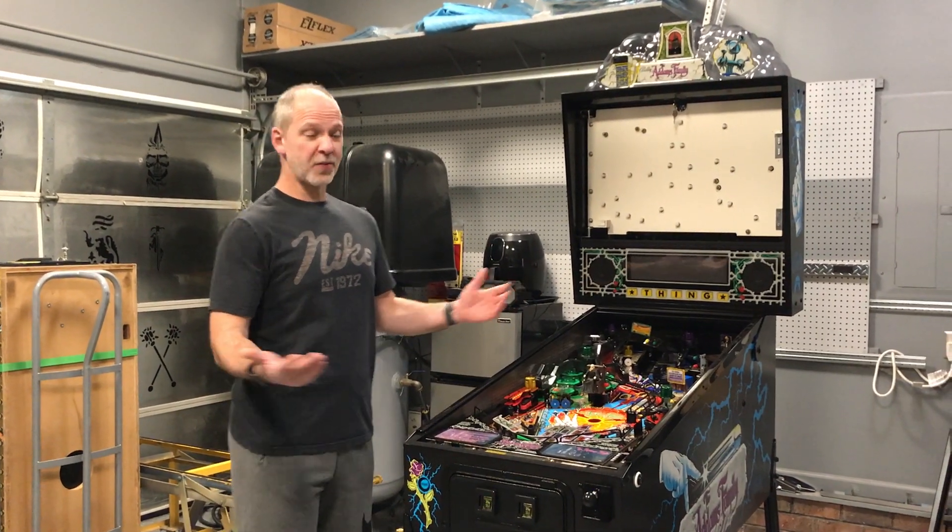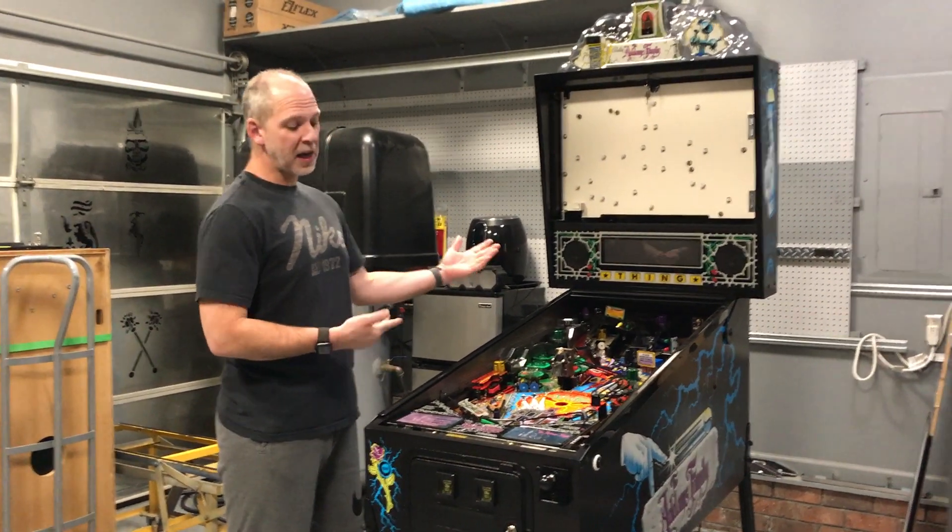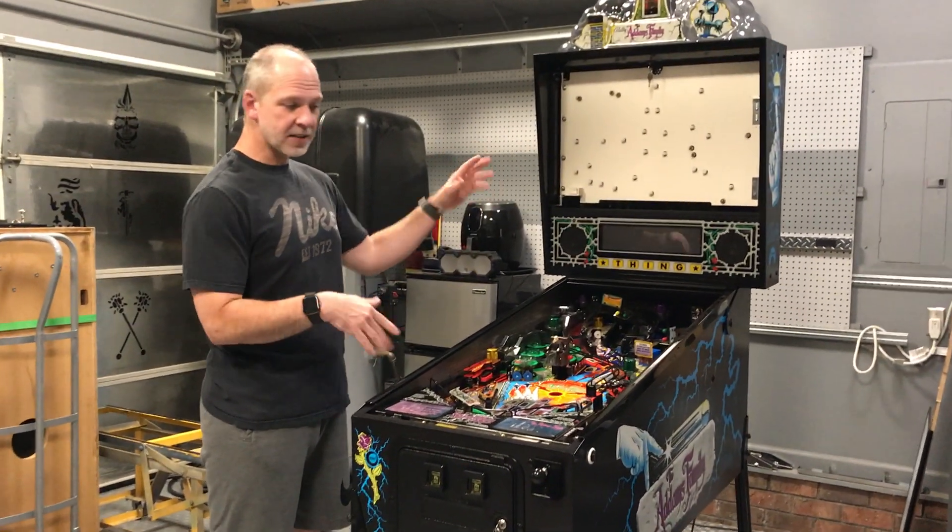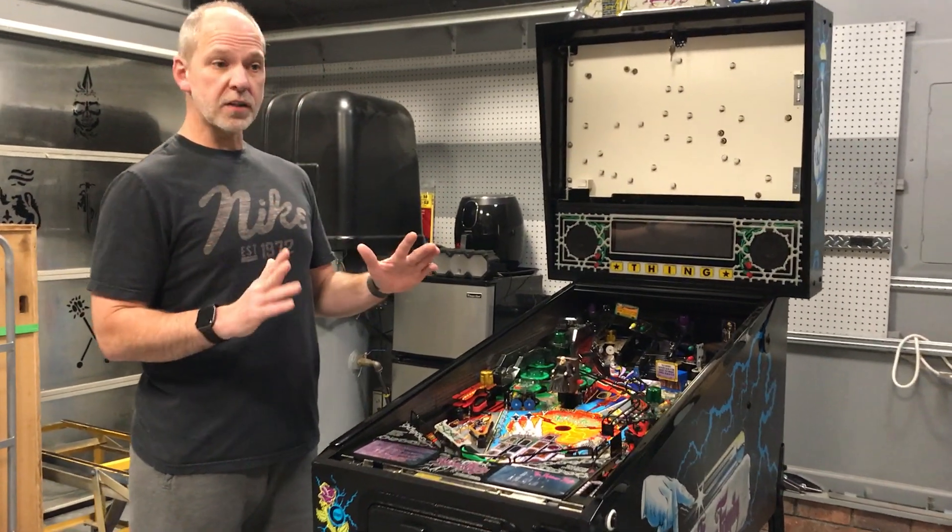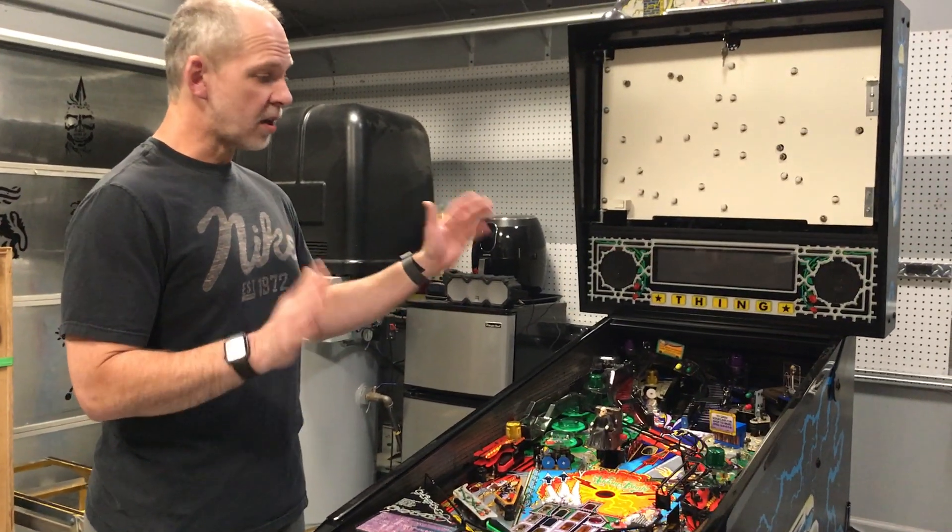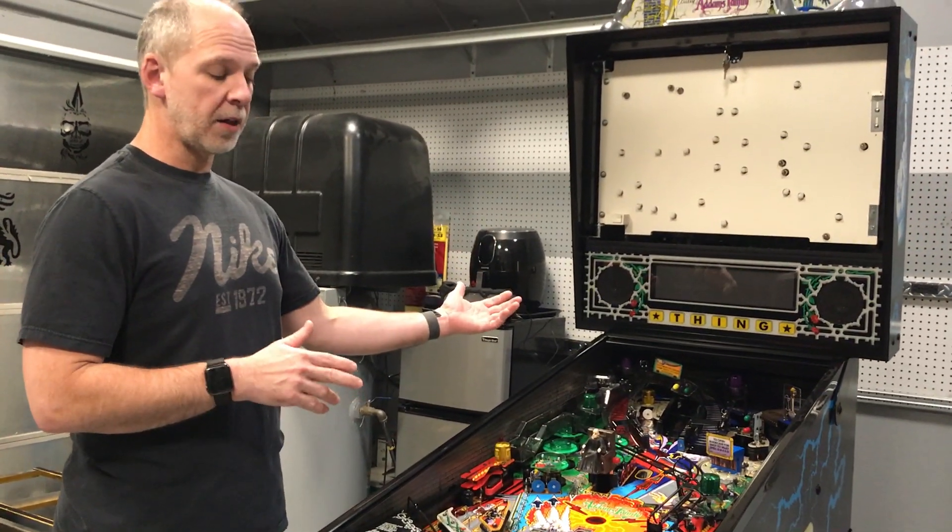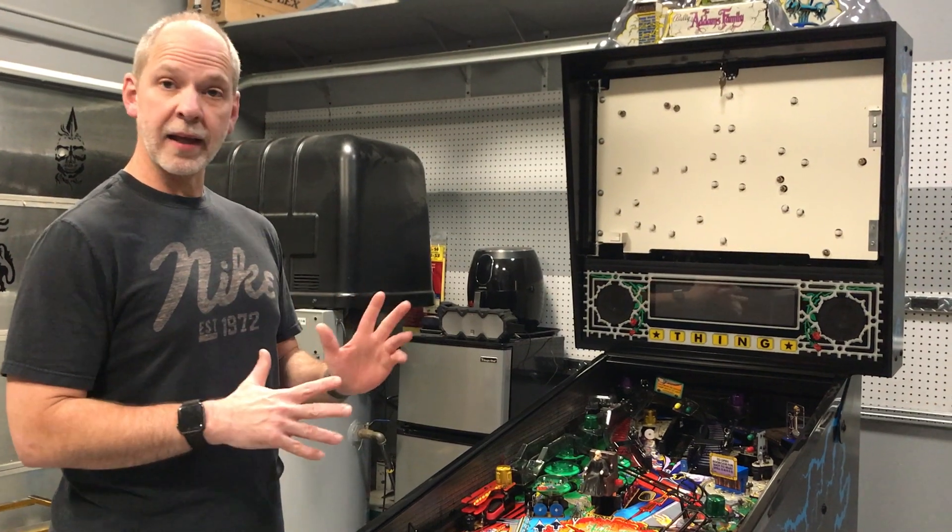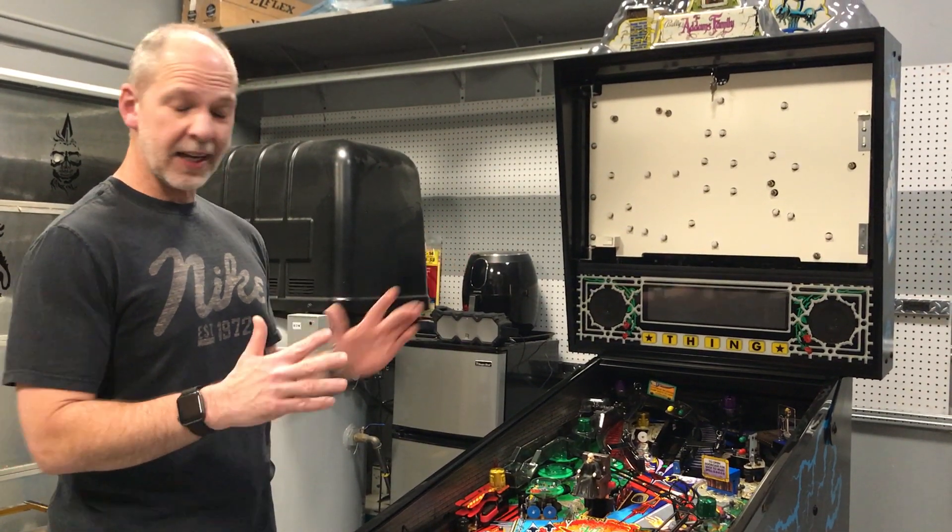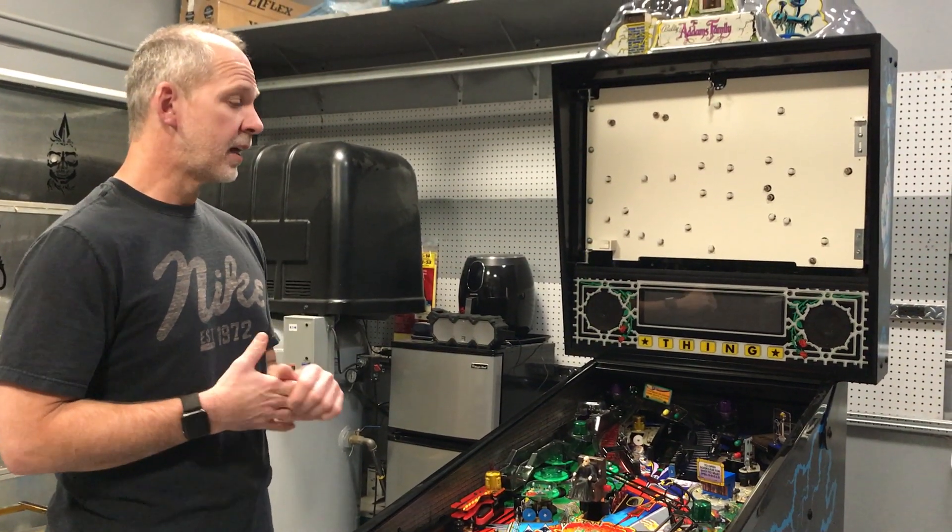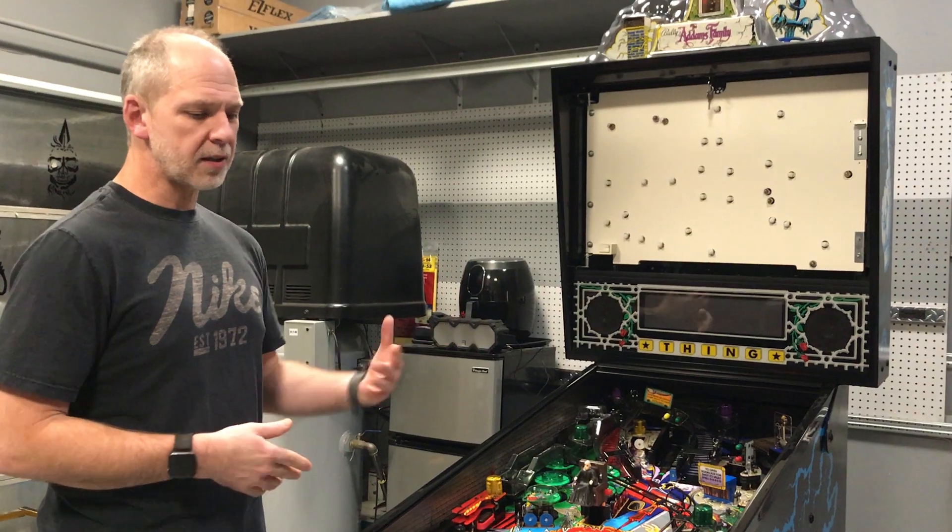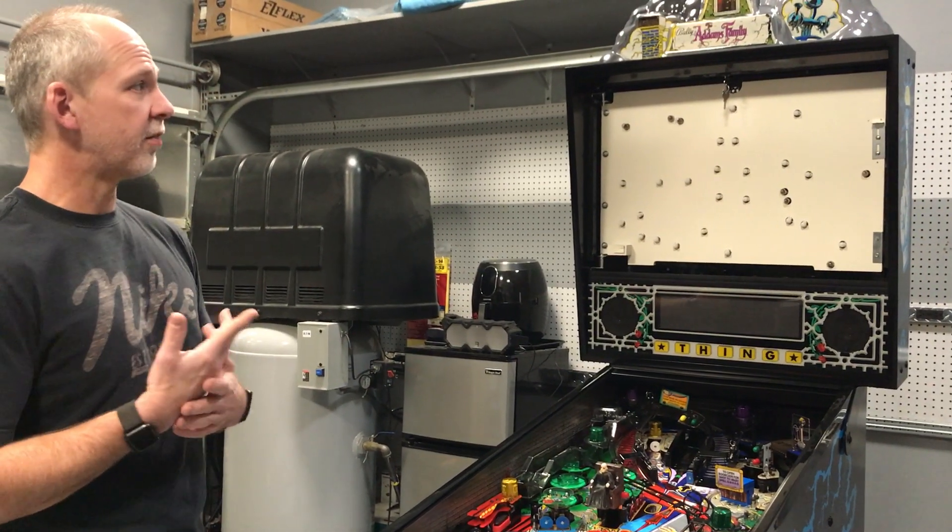I finished my Addams Family project and it might not look finished because I've got some things opened up. In this video I'm going to talk about the process and highlight the actual rebuild, the mechanical aspects and the electrical aspects, and then we'll get into the cosmetics and gameplay in a different video.